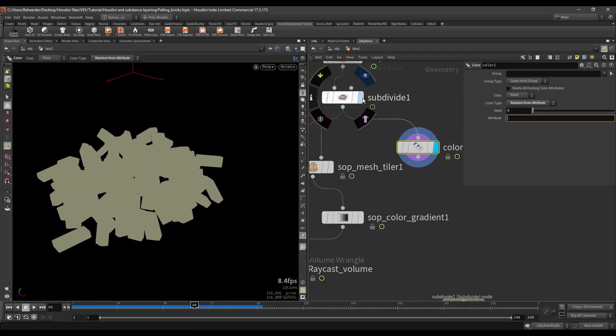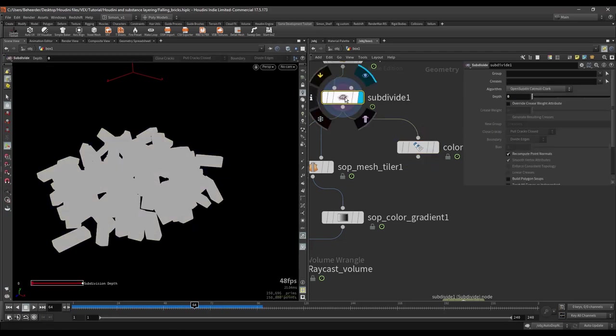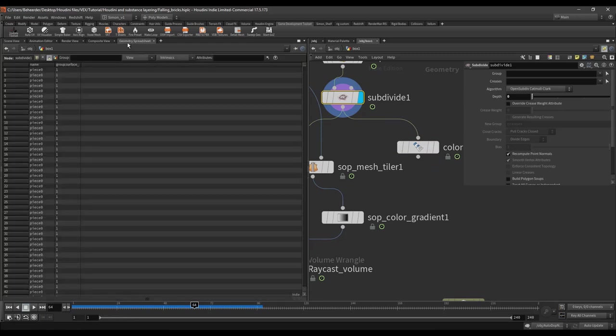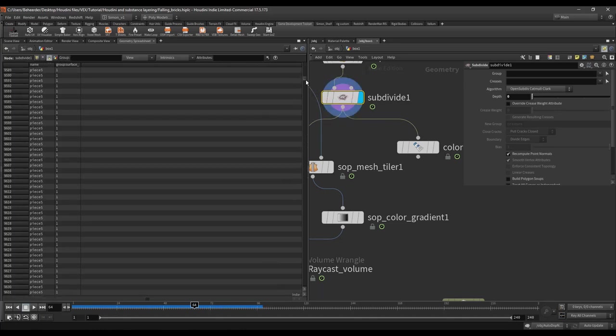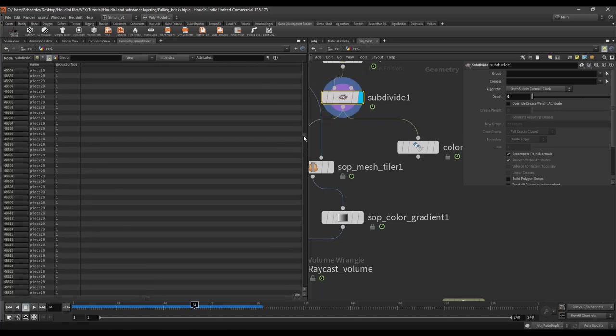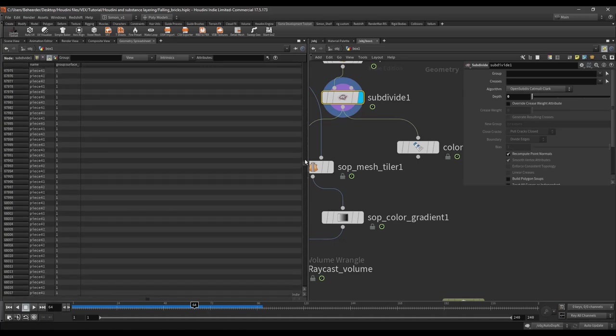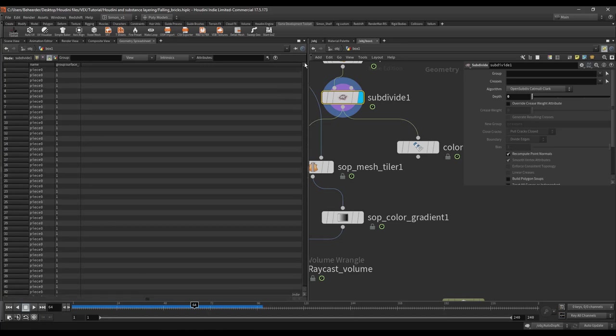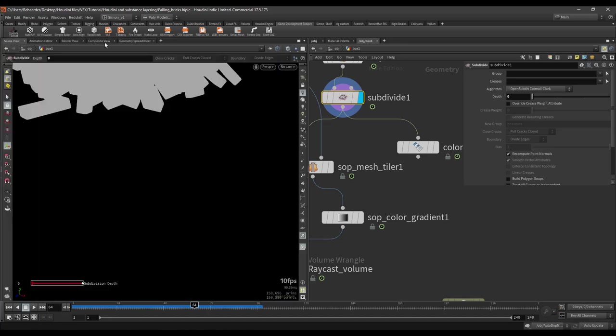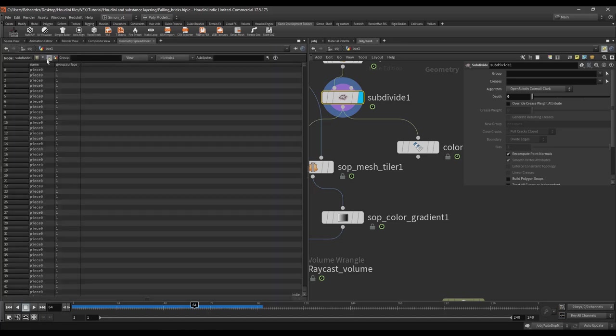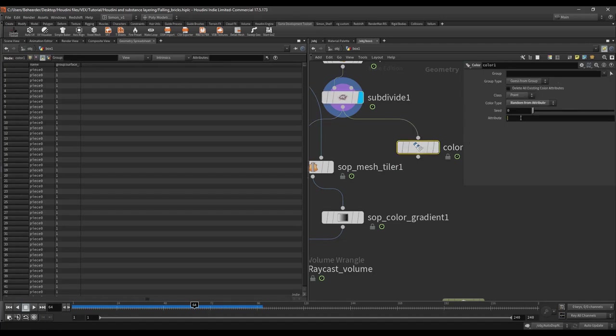So what's happening after the simulation is that each piece, so if we go to primitive, has gotten a number. So you can see that here. Like all the pieces have a number. So we can use this to color. So if we would type in just name in here. Type name.